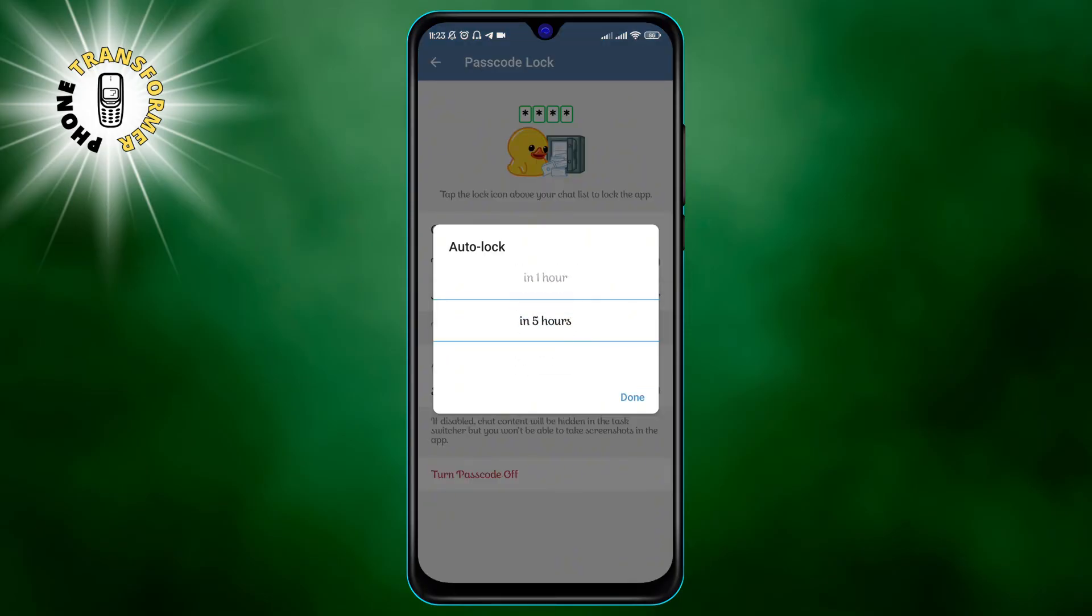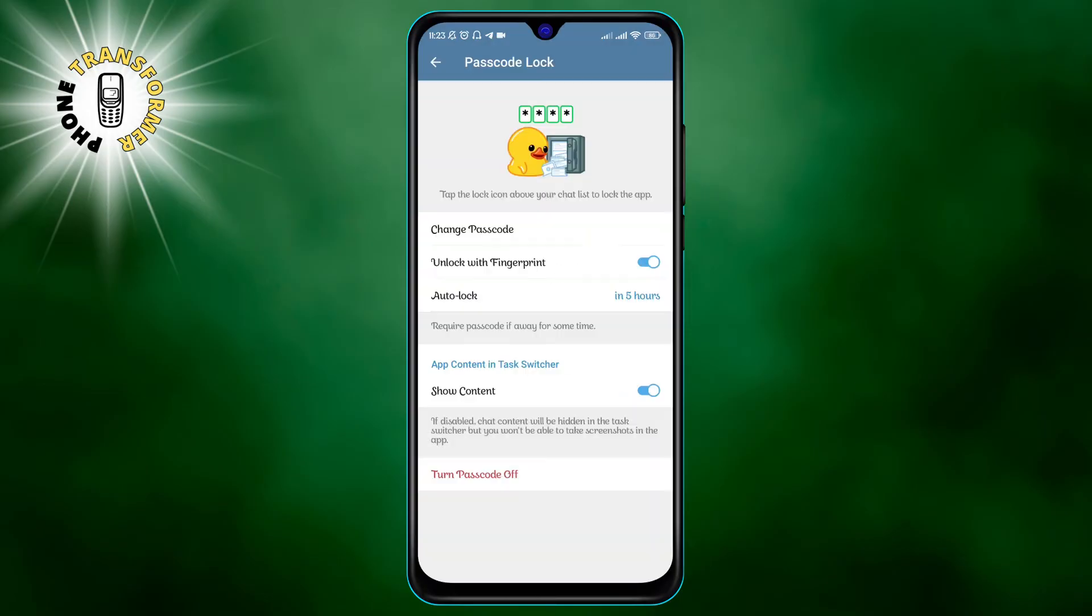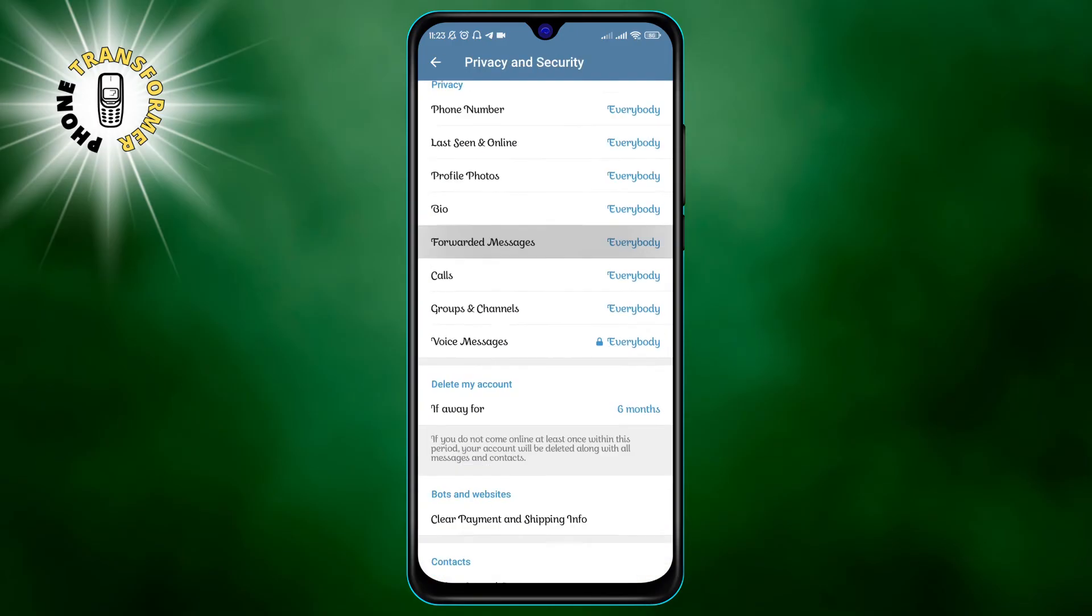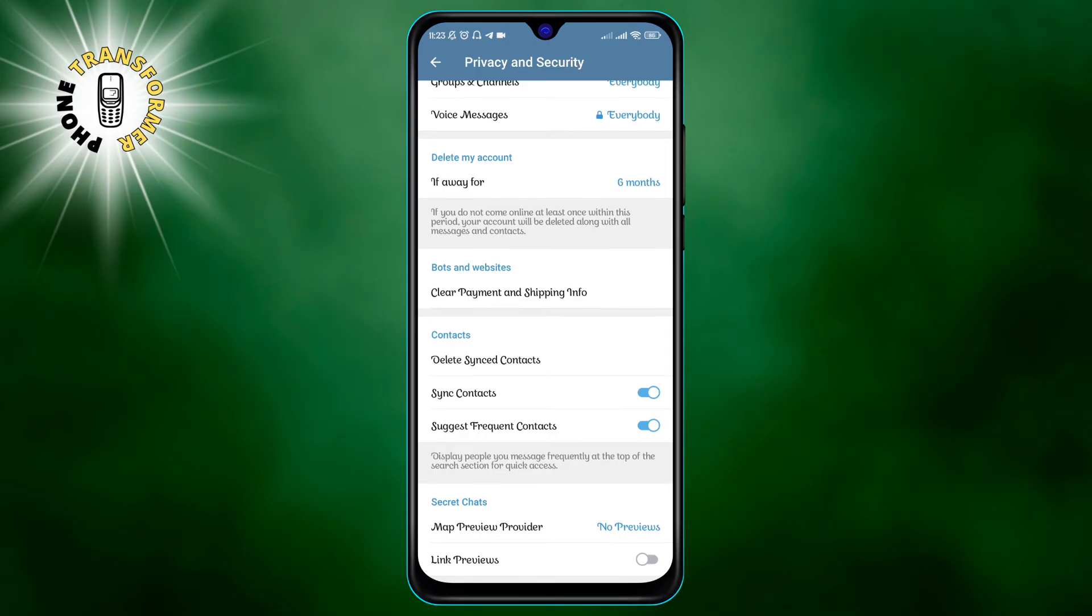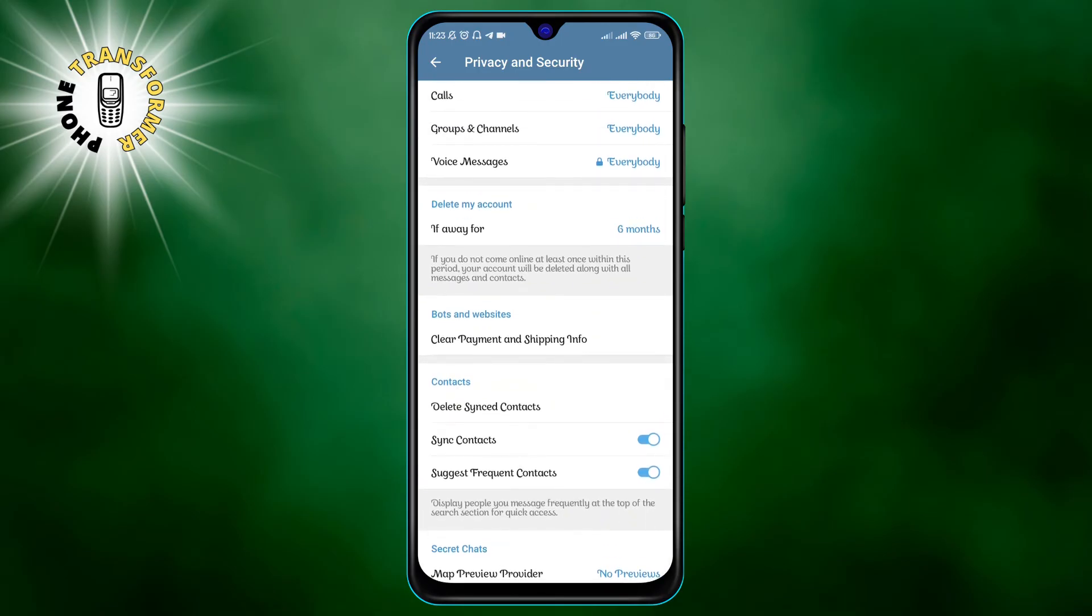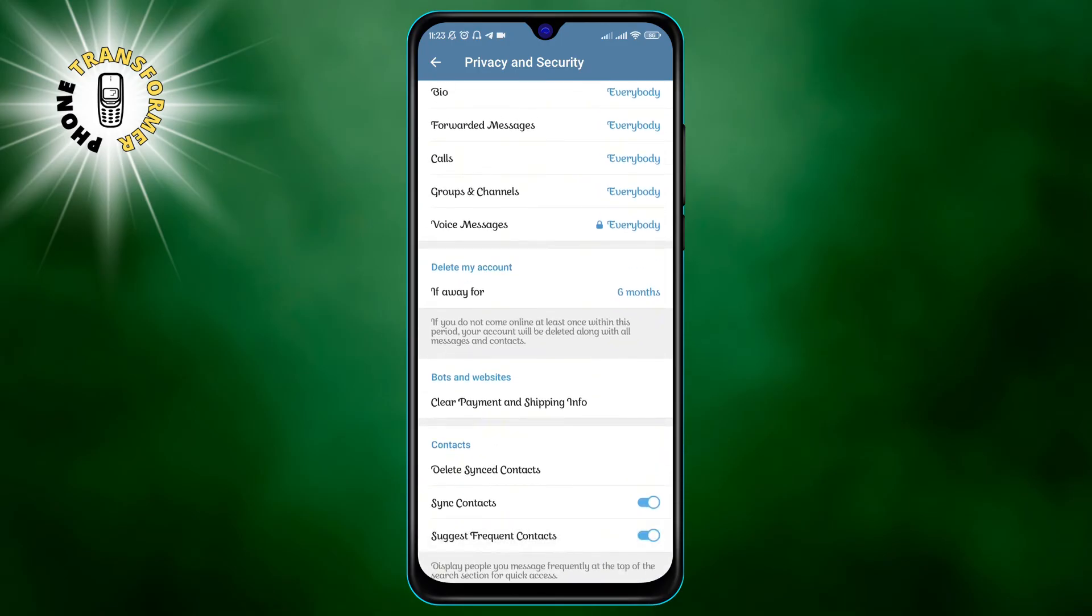Number four, self-destruct account time. This is a feature that automatically deletes your Telegram account if you don't use it for a certain time. To set self-destruct account time, go to settings and enter privacy and security.